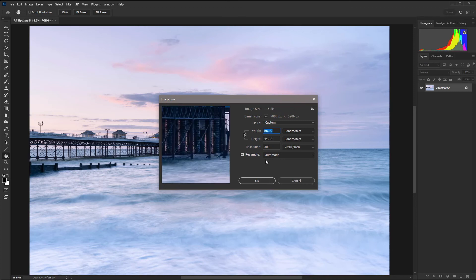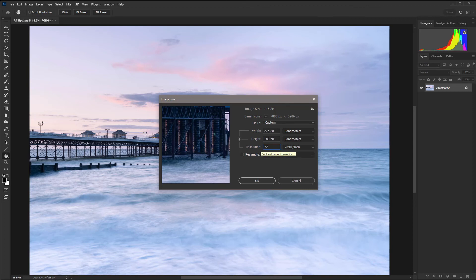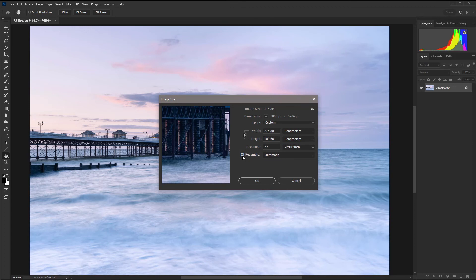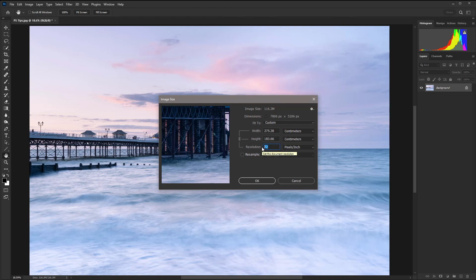Sometimes when you put your images onto your computer they may be at 72 DPI. By default resample is usually checked. As I said before if you're changing the dimensions you need to make sure that resample is checked. If you're changing resolution, for web use resolution doesn't make any difference it's just important when you're printing.